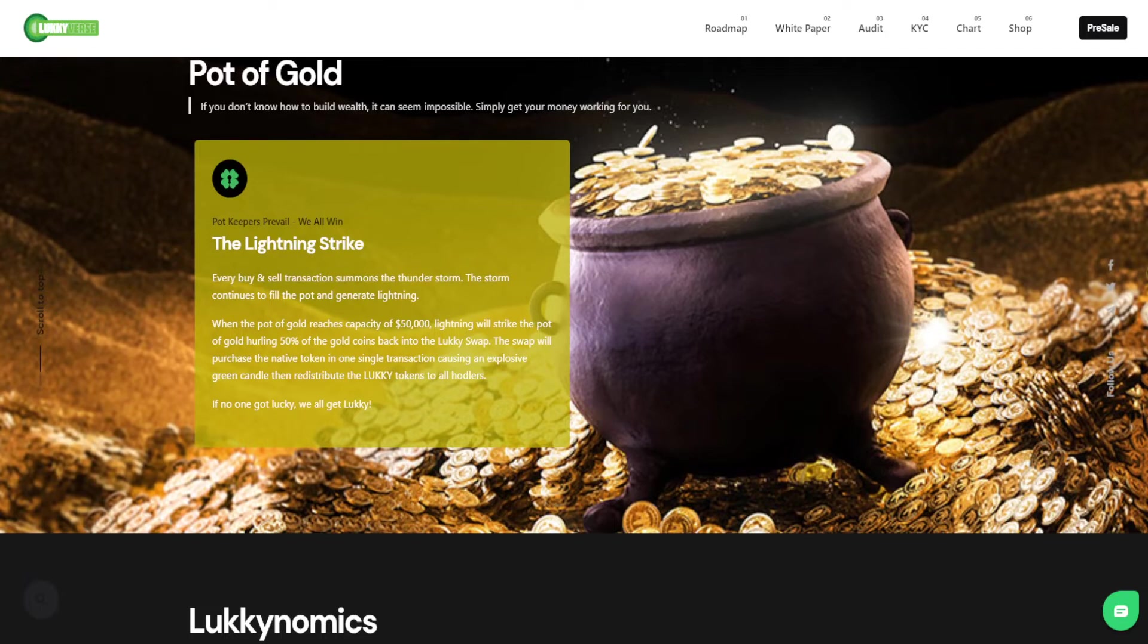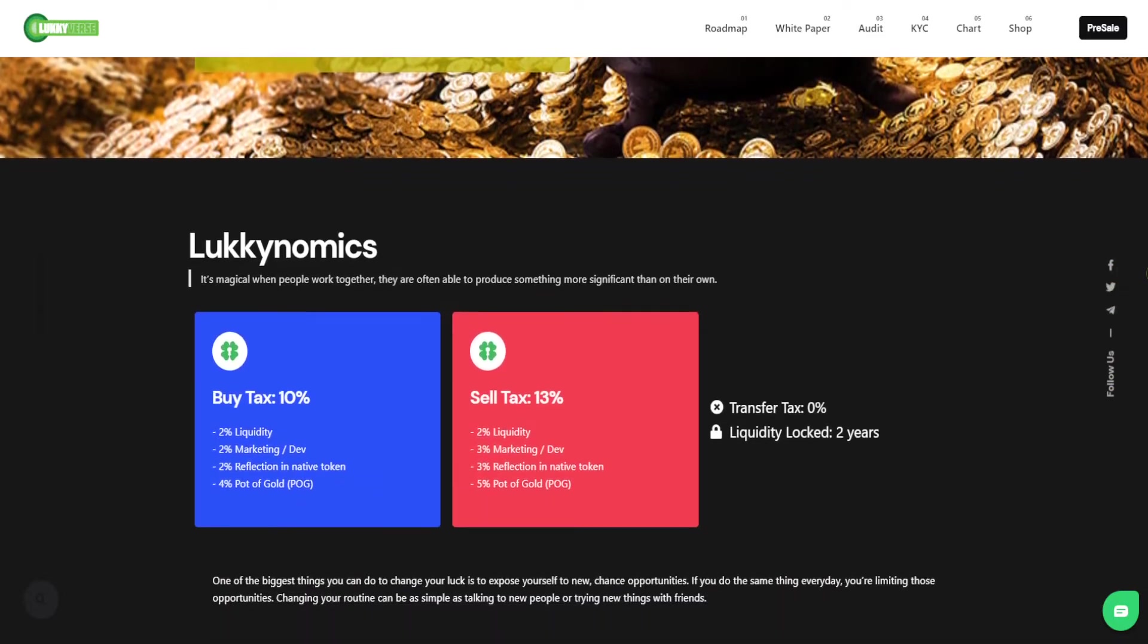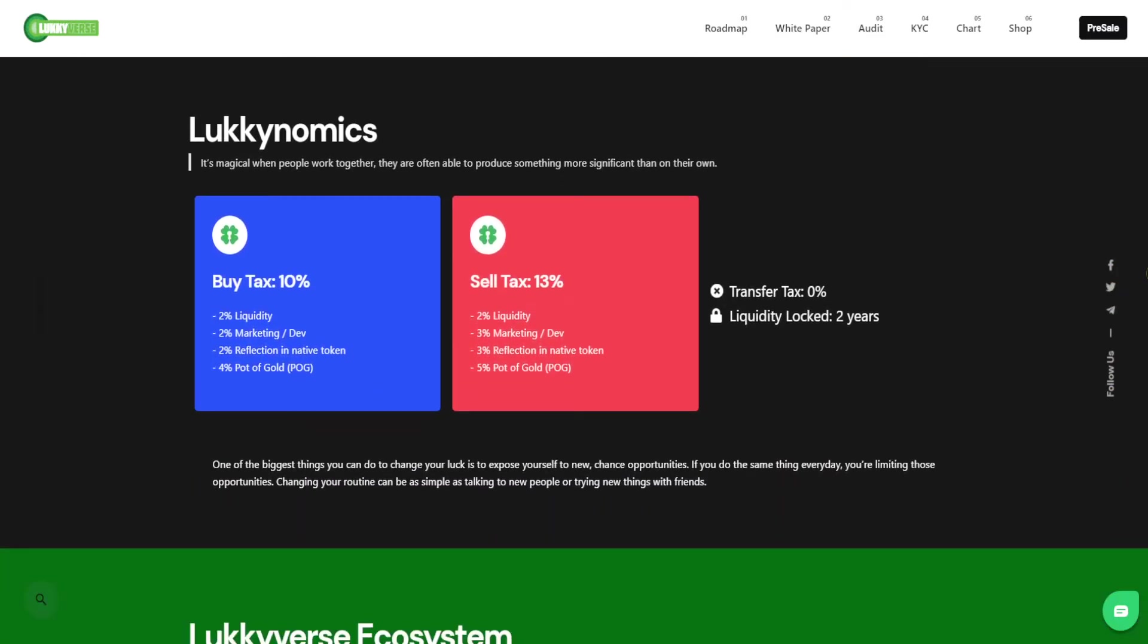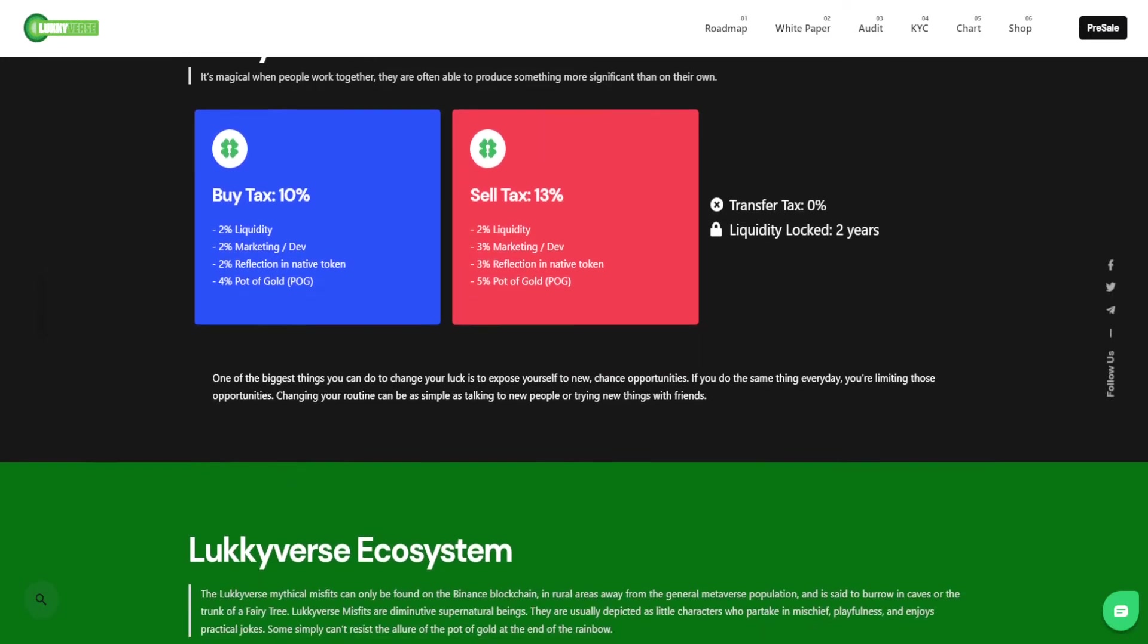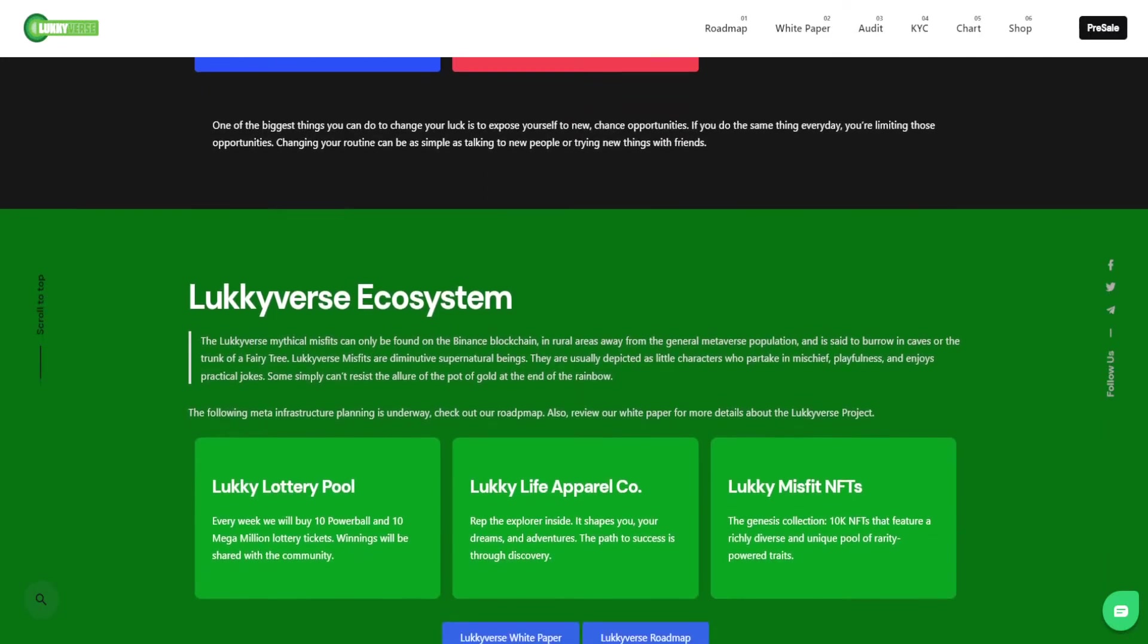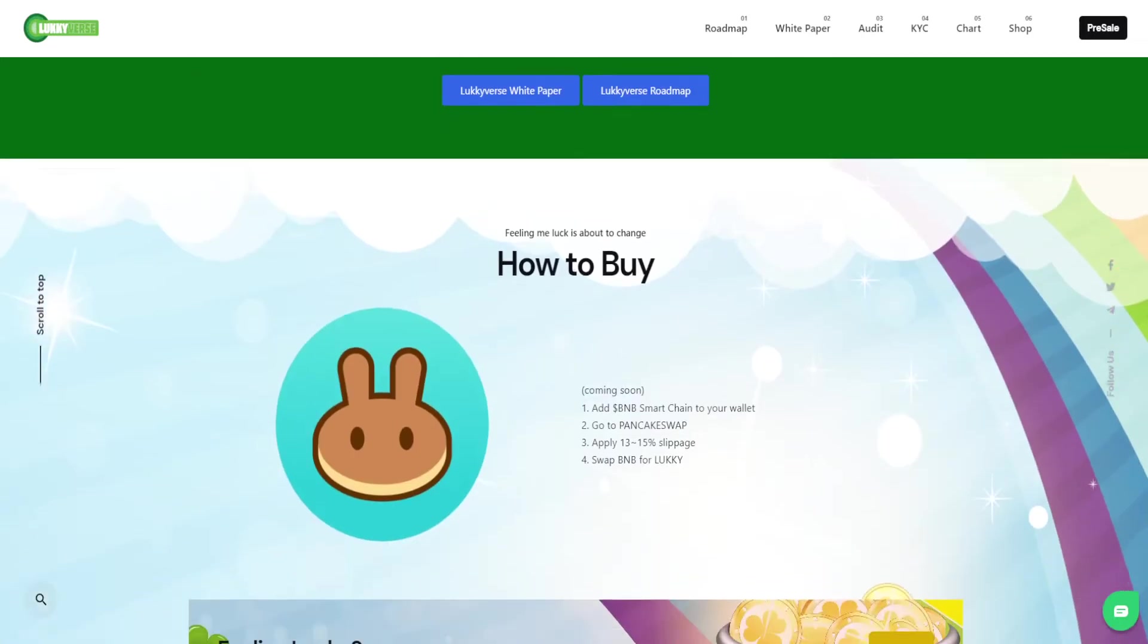The great thing about our lightning strike is once the pot of gold is hit, it takes that BNB, buys the lucky token, jumps up a green candle on the charts, and then sends all those tokens back to all the holders. So everybody wins. That's where we have the saying that if no one wins, everyone wins. That's the lightning strike.